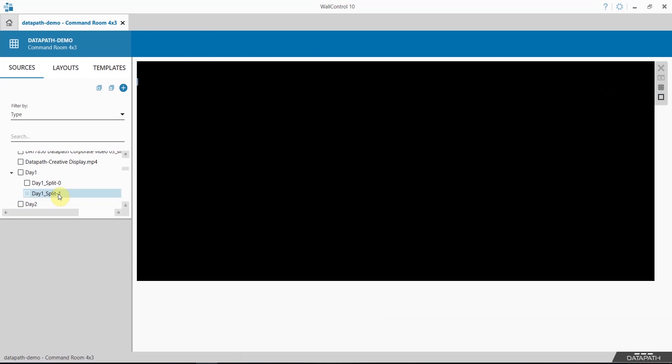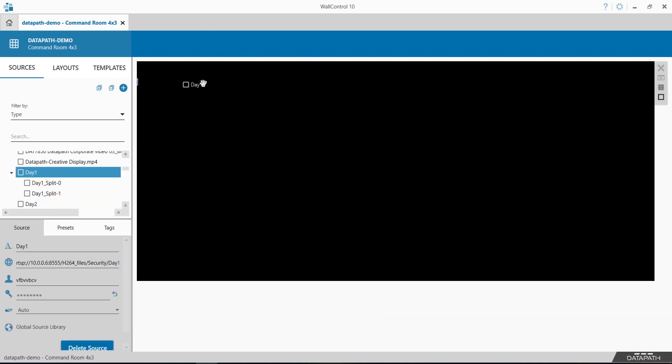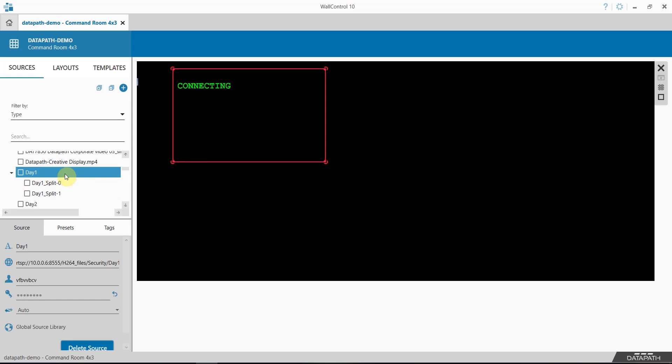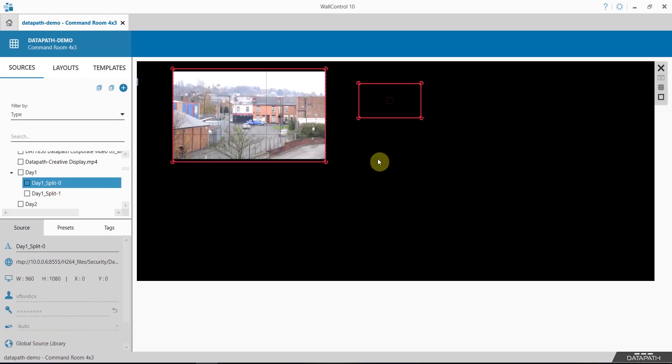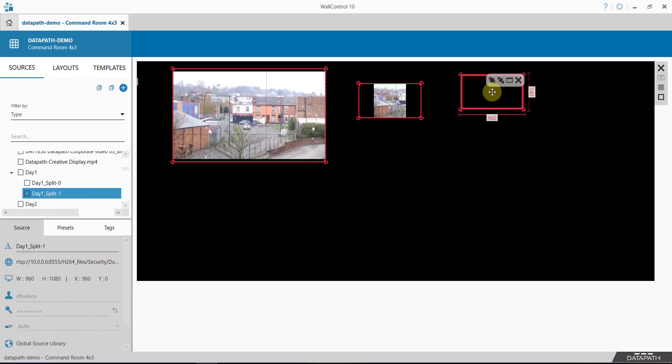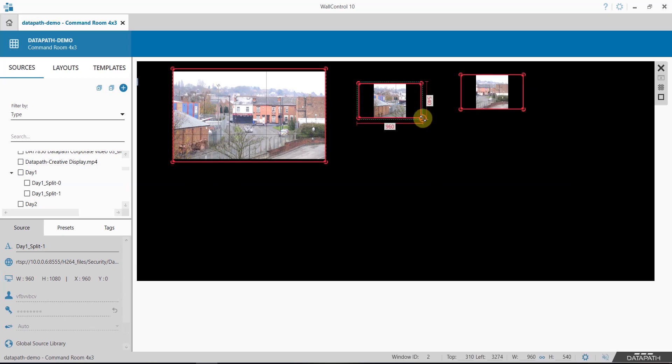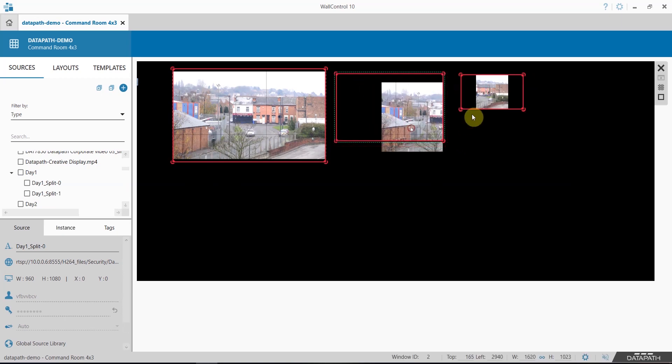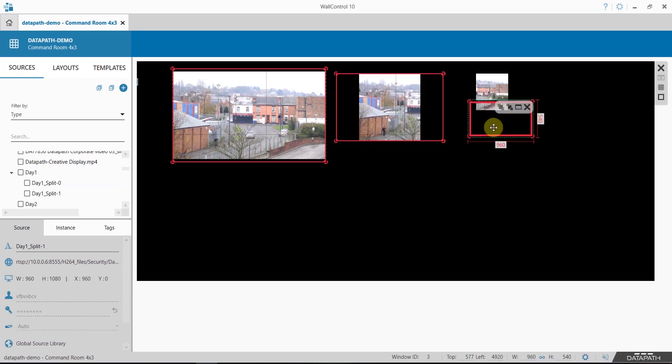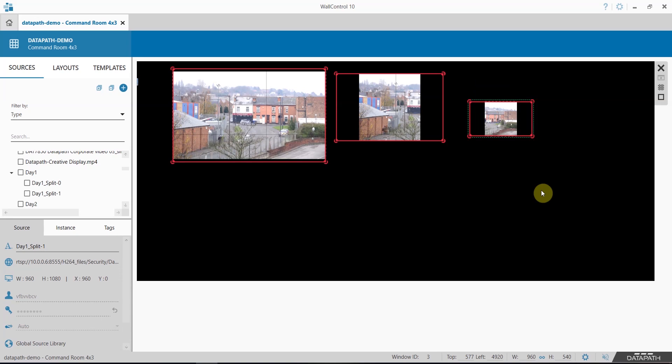And my two splits are now available. Here is my original, here is split one and split zero. This is how you use cropping in Wall Control 10.